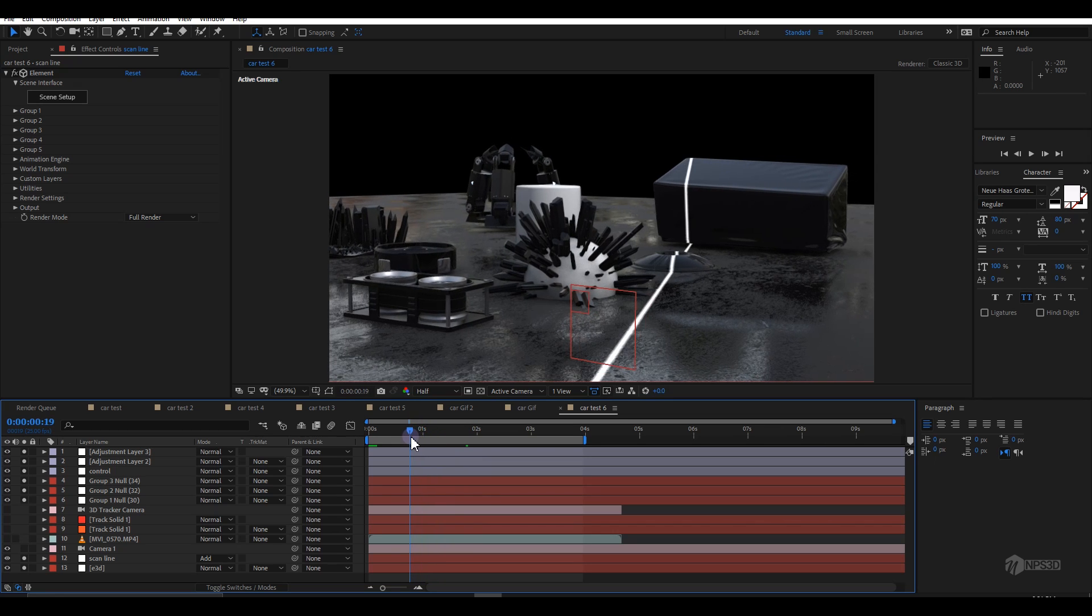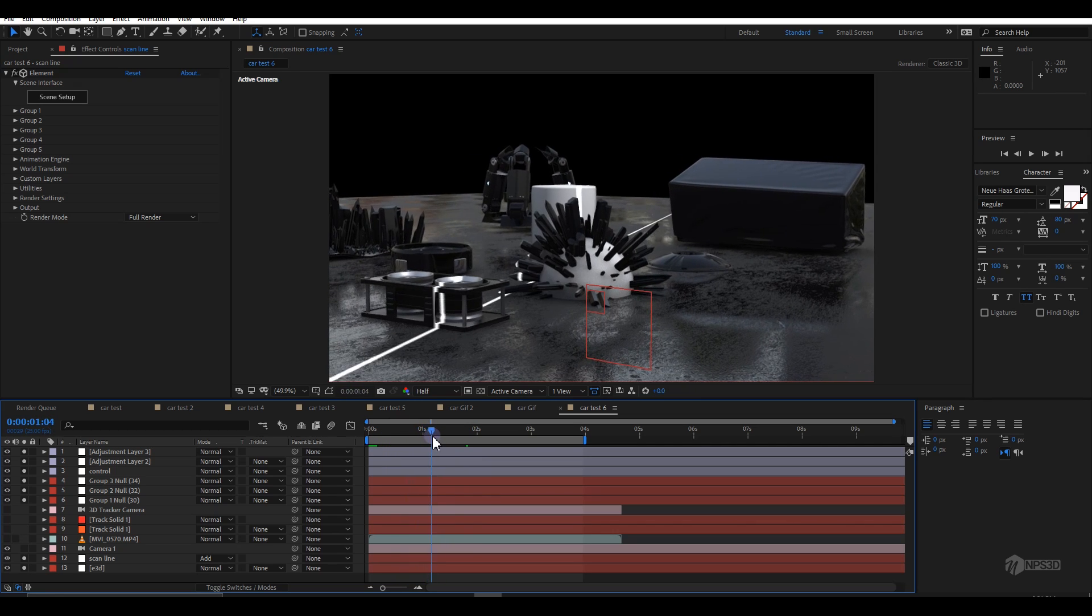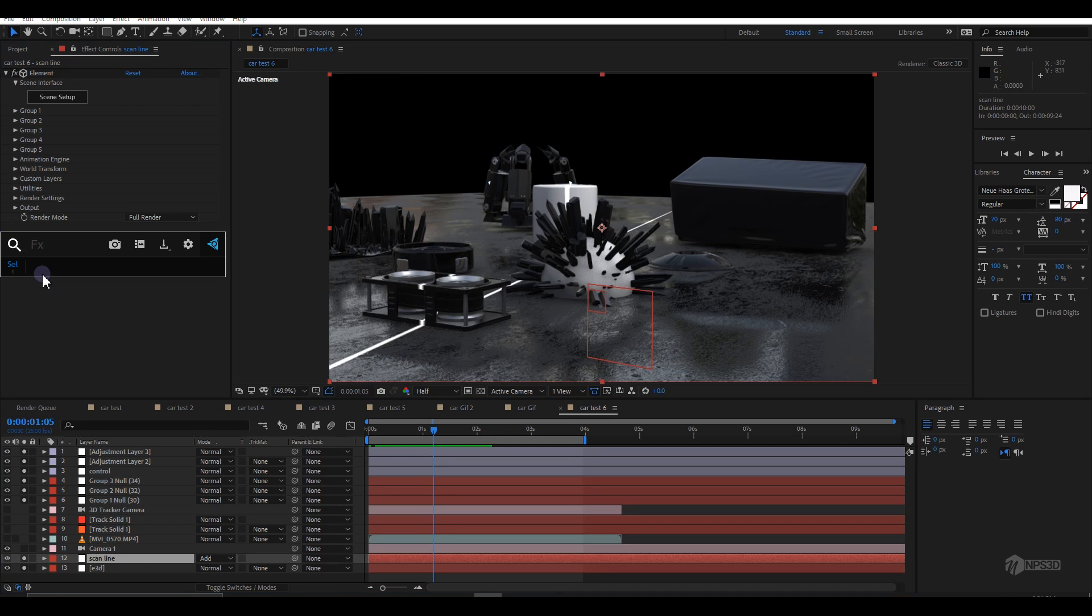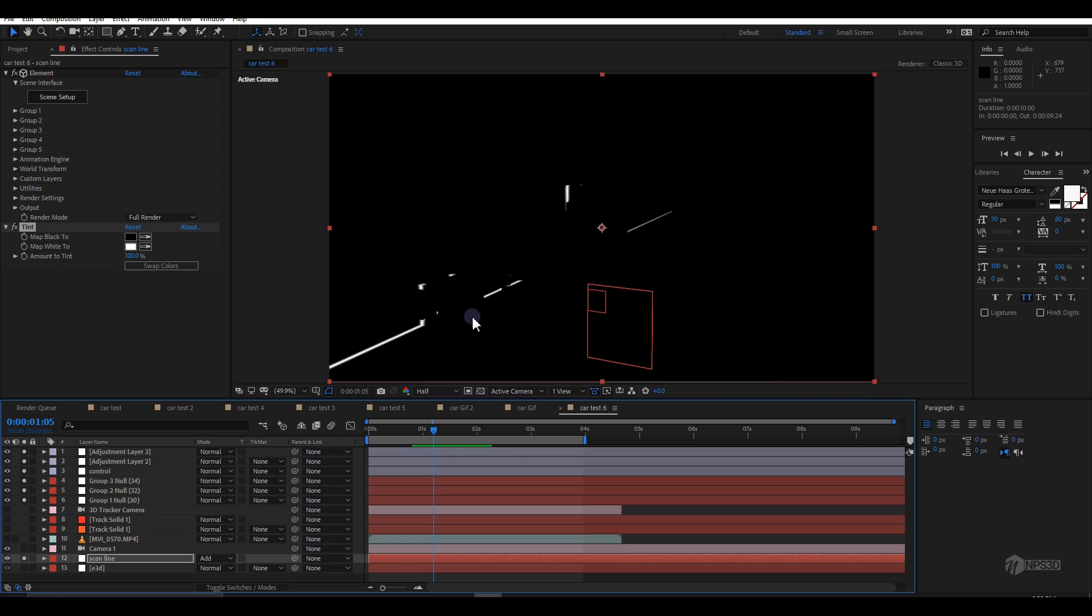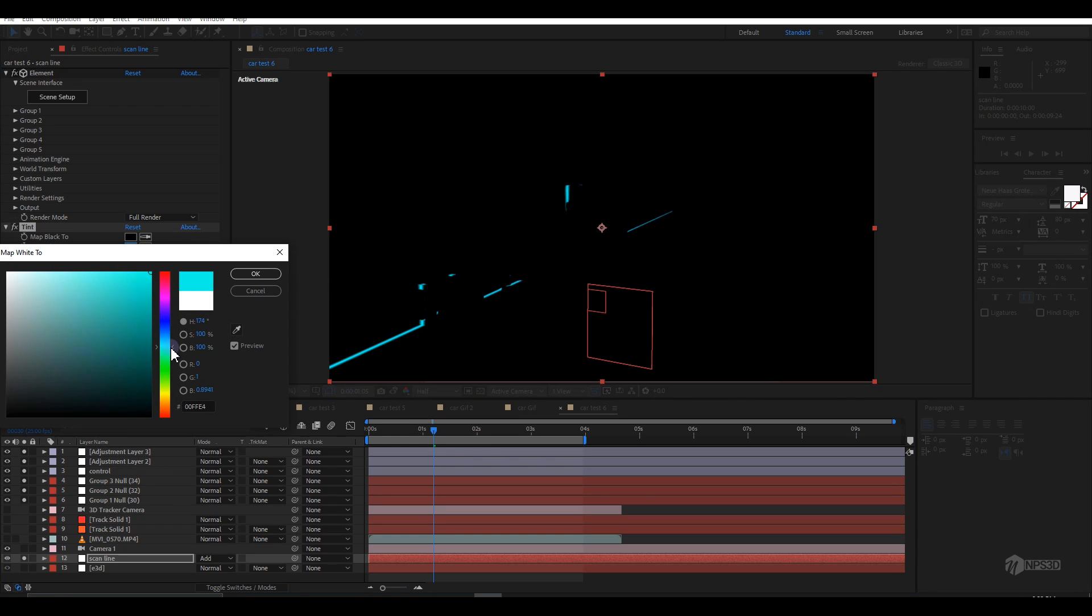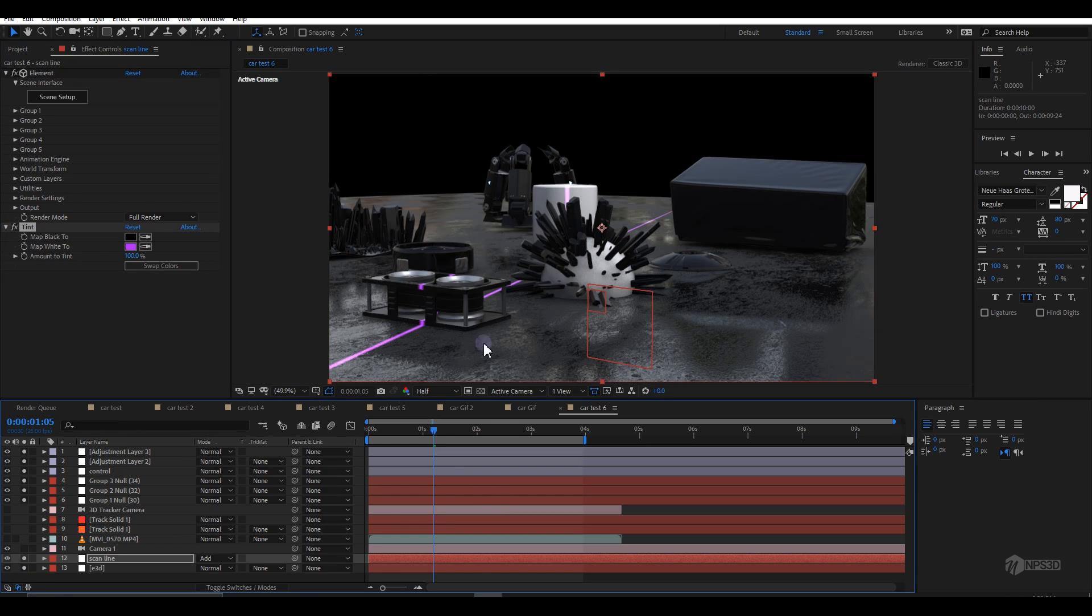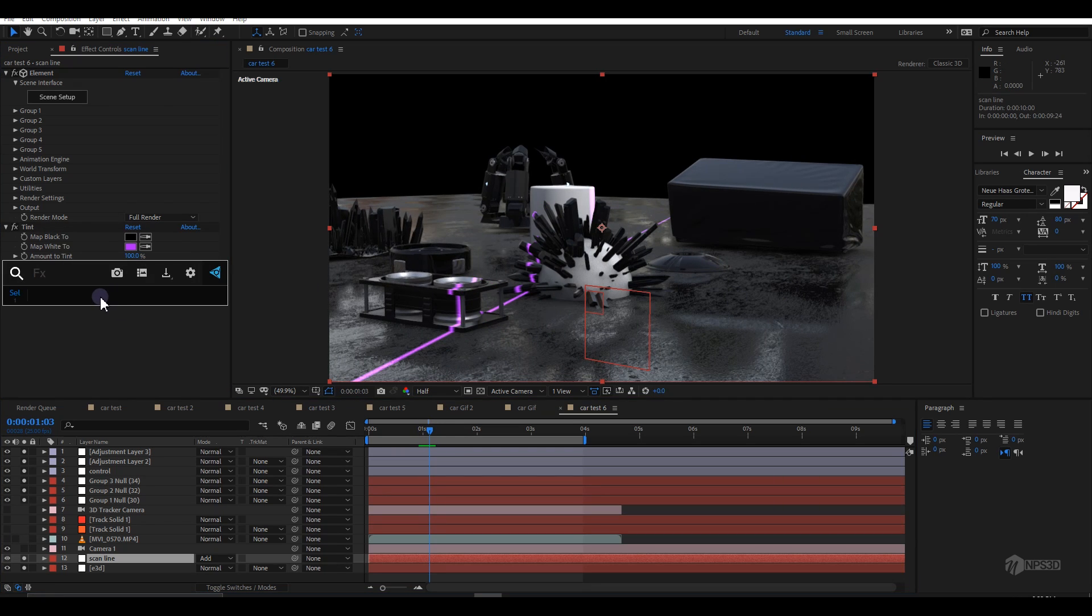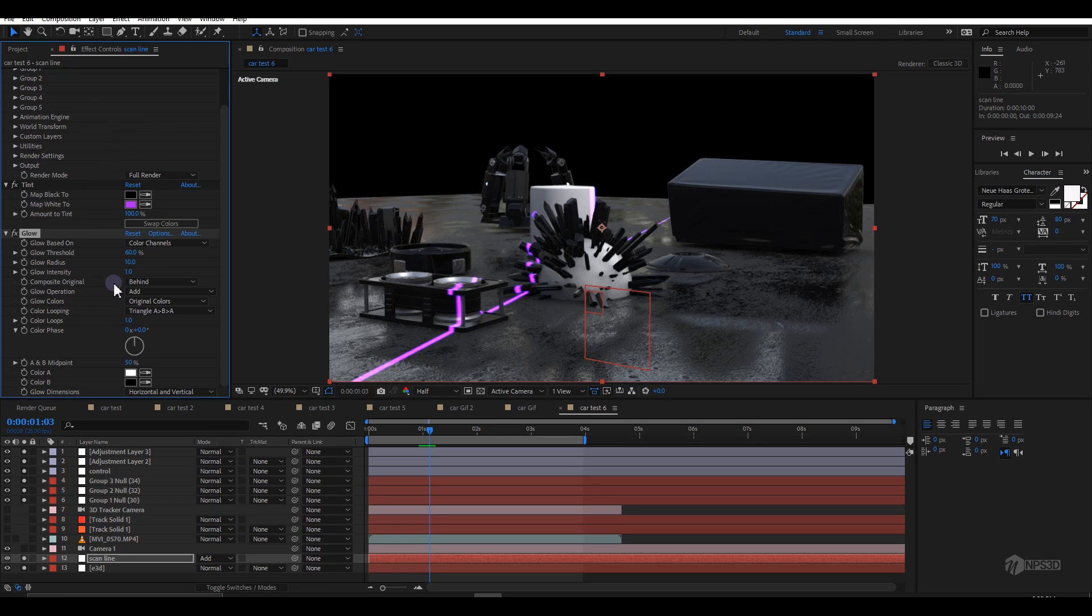I'll go to the scan line and change the color. I'll apply a tint effect because it's black and white. I'll change the white to red, green, blue, or anything you like. In this case, let me go with purple. This looks pretty good but it's not completely like a laser because maybe there's some glow missing.